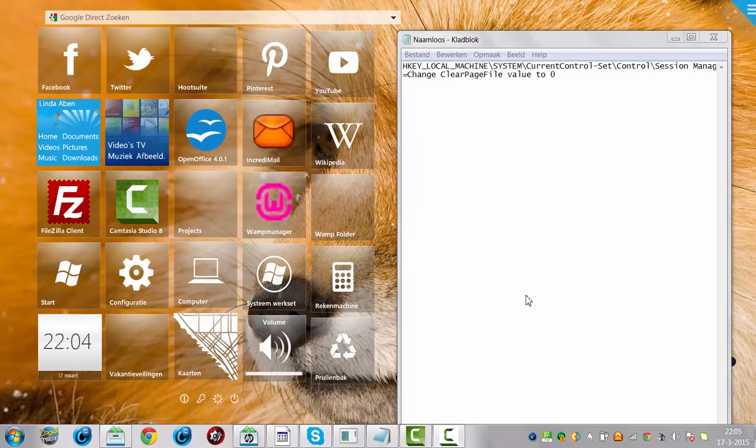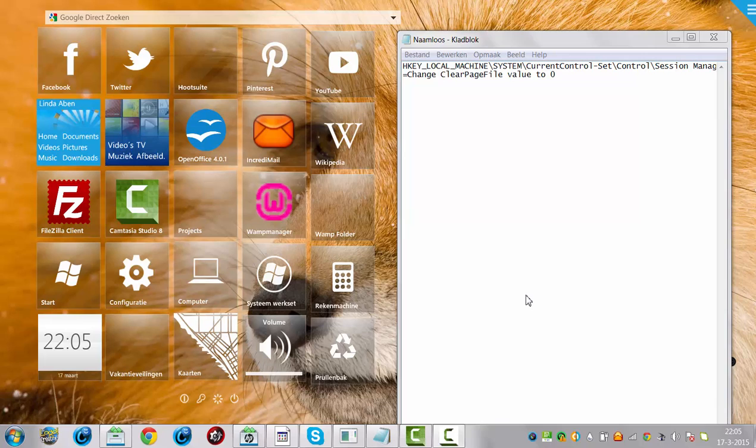Hi and welcome to this tutorial. Recently my computer didn't shut down properly anymore. It was just very slow, and you had to go to bed and leave the computer while shutting down because it was taking that long. But I found a solution for it.